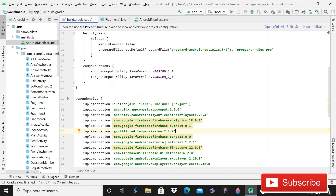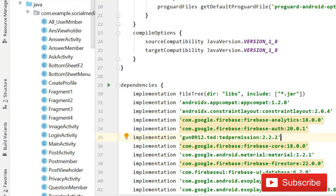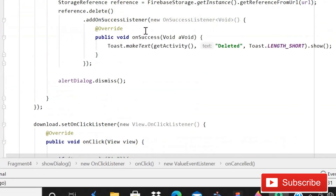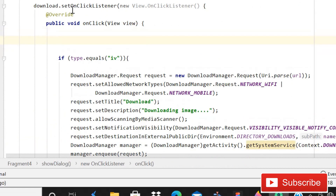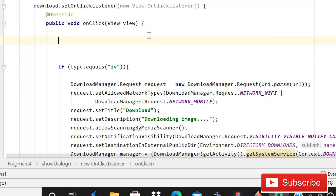Now we are going to implement runtime permissions. There is a dependency you need to add in the app-level build.gradle — I will provide the link in the description box. Click Sync Now after adding it. Then open the download button: when the user clicks it, we need to check if we have the permission to download the file, or ask for it if we don't.